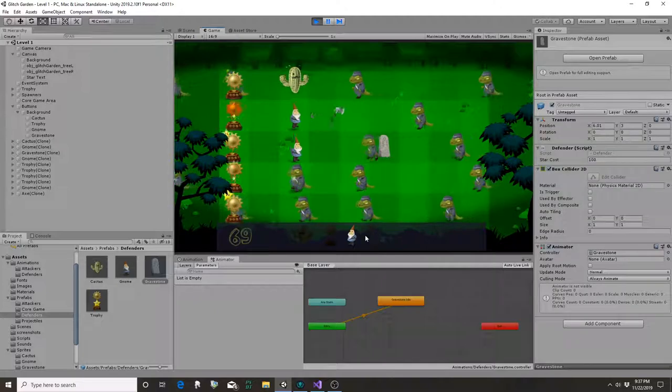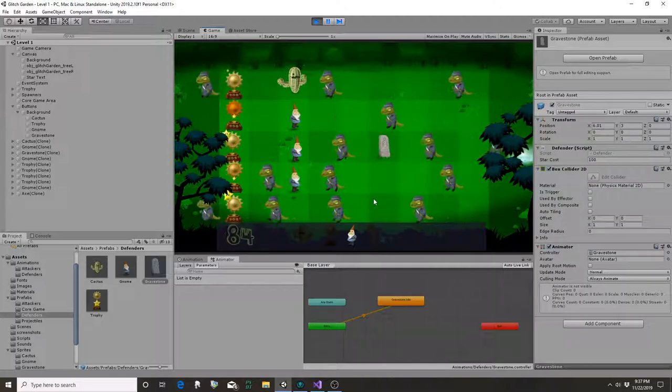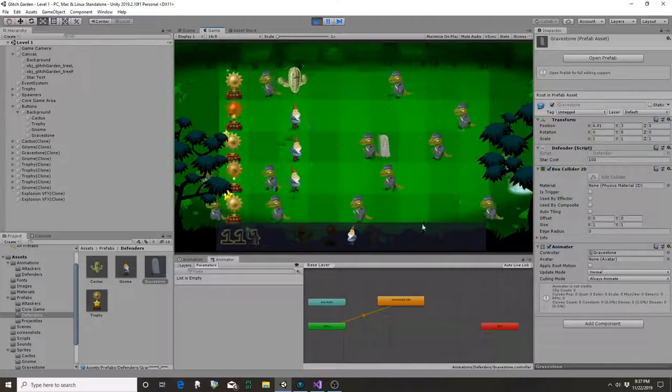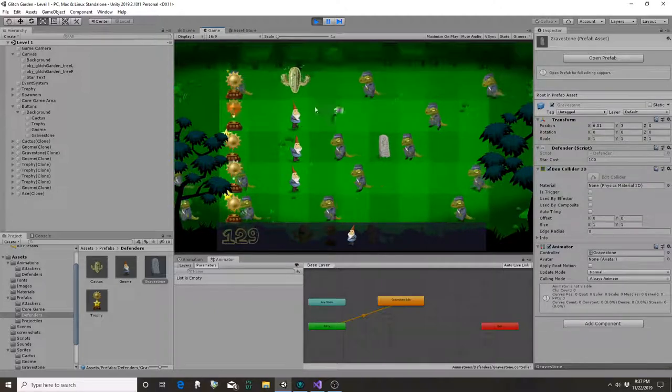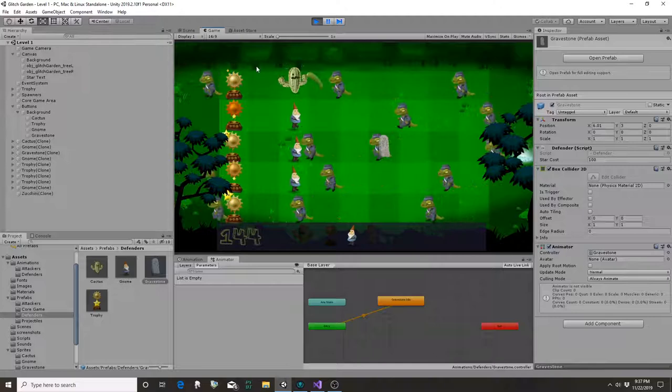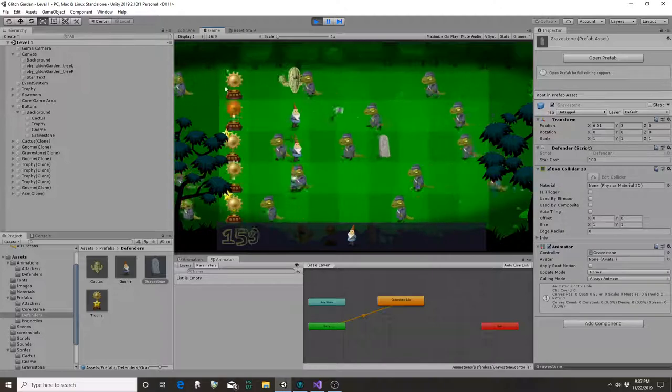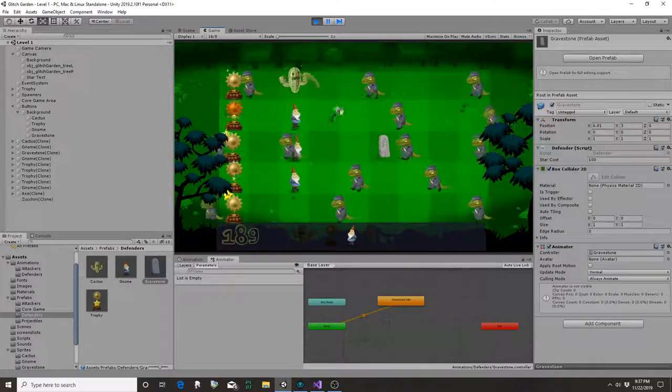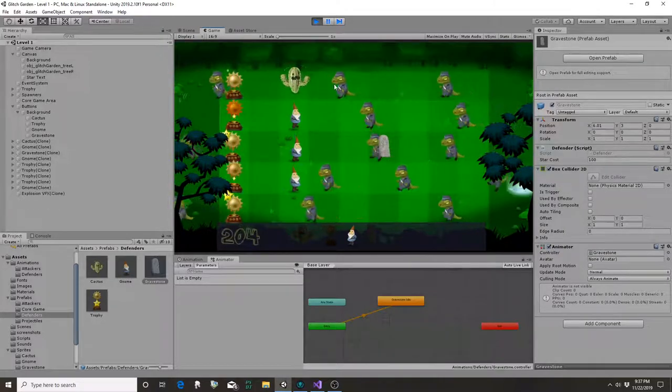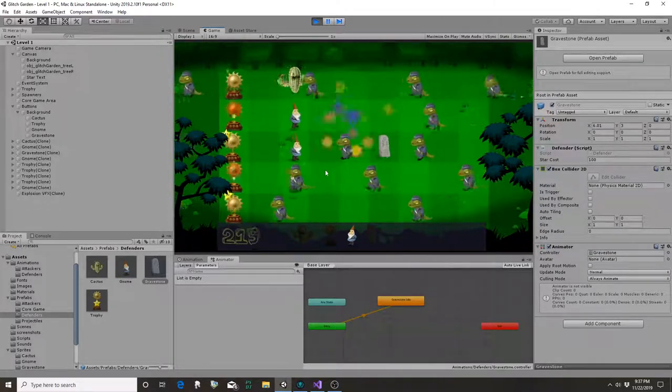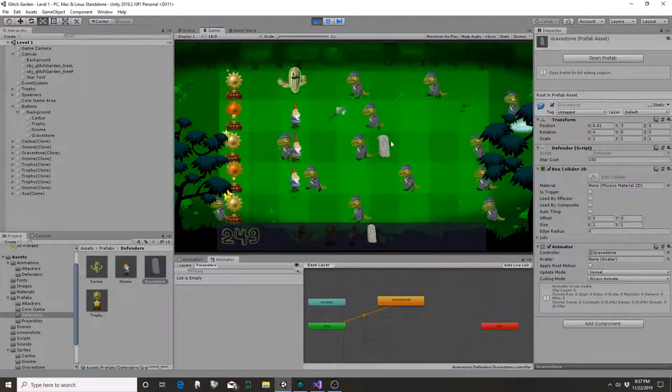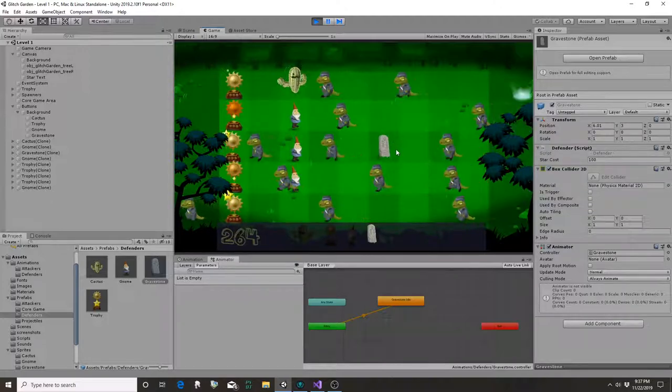There we go. So even with all the money I started with, still quickly ran out of money there. But we've got a bunch of stars. We've got these gnomes throwing axes. We've got these guys throwing cucumbers. And we've got these graves. They don't do anything yet except pulse.